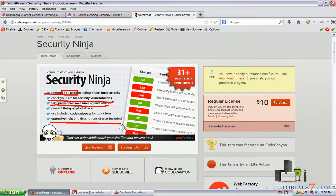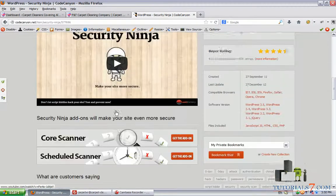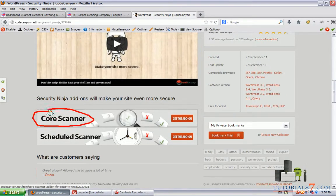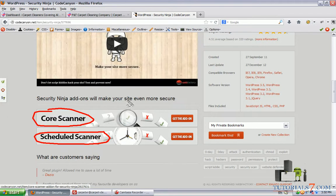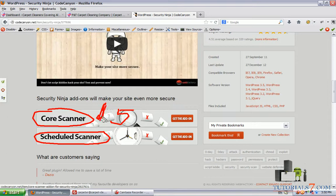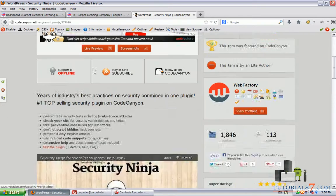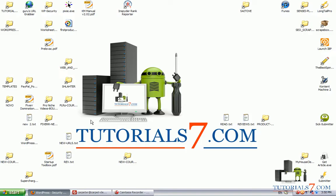The plugin can also include code snippets for quick fixes, and of course support is provided. This plugin also has two add-ons: the first one is called Core Scanner and the second one is Scheduler Scanner. You can buy them as well, each costs five dollars. So I've already installed this plugin.